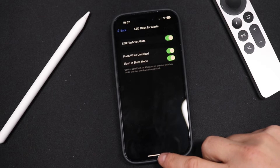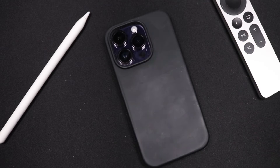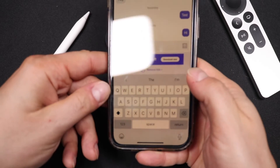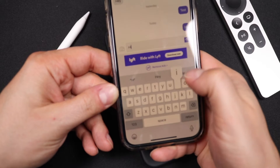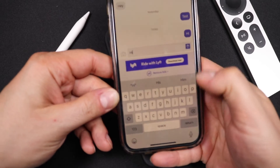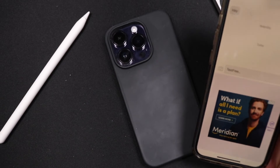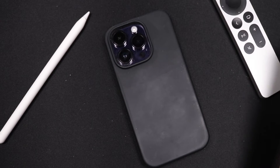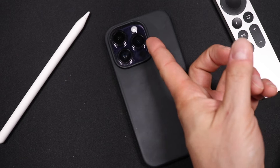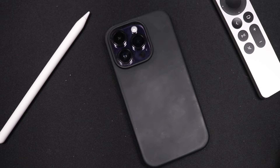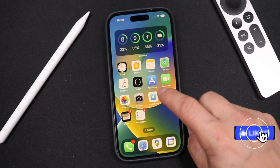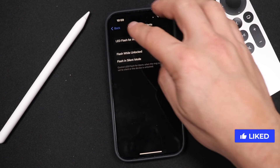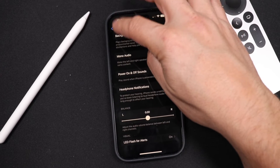Now I'll show you how it works. I'm going to take this phone right here, send a quick message — just "hi" — and we'll send it. Within a few seconds you'll see that it'll start flashing right here on the notification. Those flash notifications should work for pretty much all of your notifications.